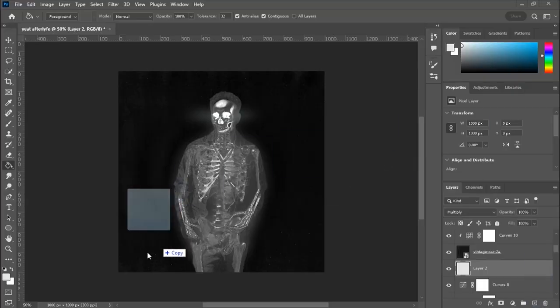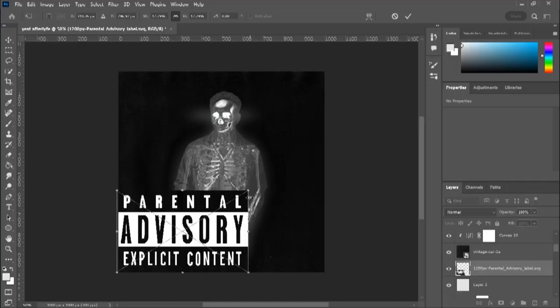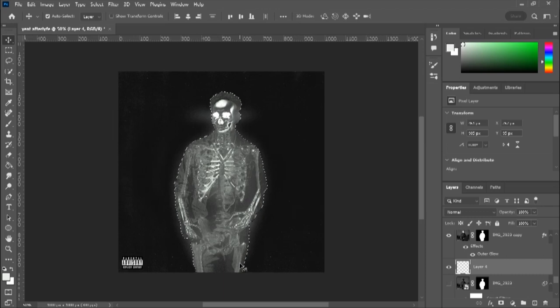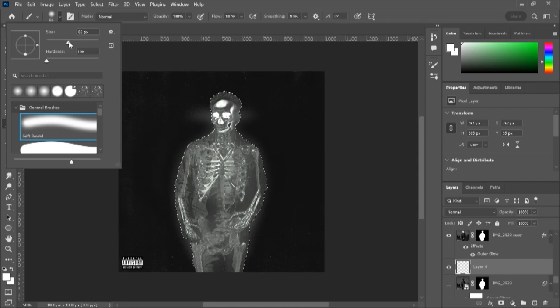For the final thing, we're gonna add the Parental Advisory sticker. And bro, if you're one of those people that brings it in and makes it huge — just stop. In my opinion it looks cleaner if you drag it down to a small, appropriate size. That's just my opinion — if you want that big sticker covering your whole cover, be my guest. Now I'm gonna add a little distortion on the bottom of my legs. I'm gonna make a new layer, use the Brush tool, and make sure my color is white, bringing the brush size up.